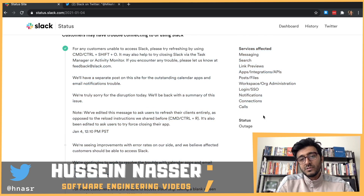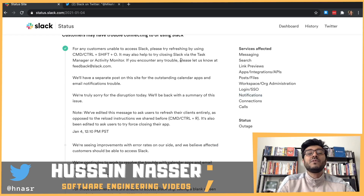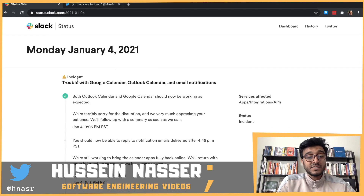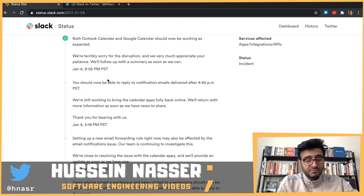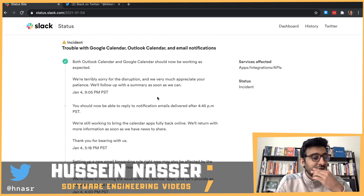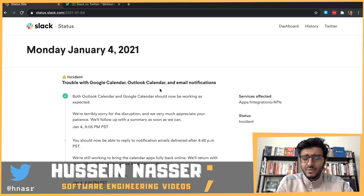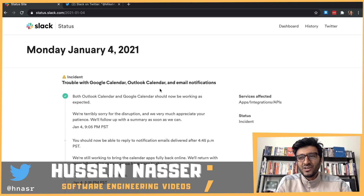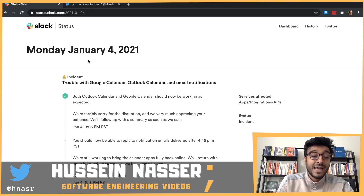The affected services included messaging, search, link previews, app integrations, file sharing, login, single sign-on, notifications, connections, and calls — essentially everything was down. A separate incident was opened for notification, Outlook Calendar, and Google Calendar integration. Many users on Twitter reported getting back online. Kudos to the Slack team — it must have been hard being paged on the first Monday of the year and dealing with an outage. Kudos to the Slack engineers for fixing it.